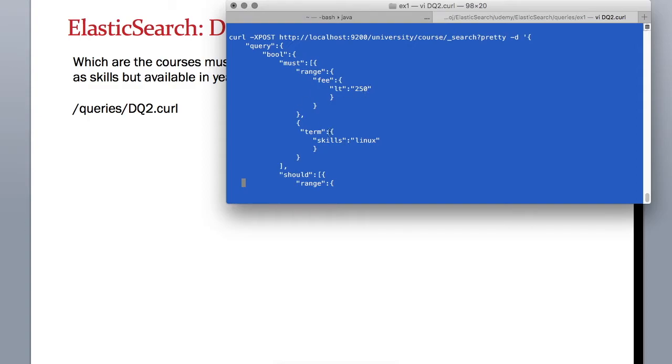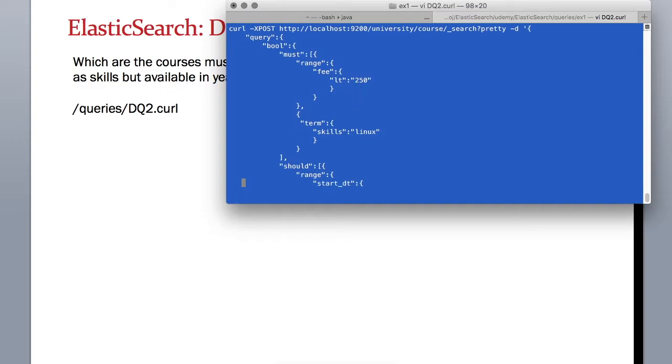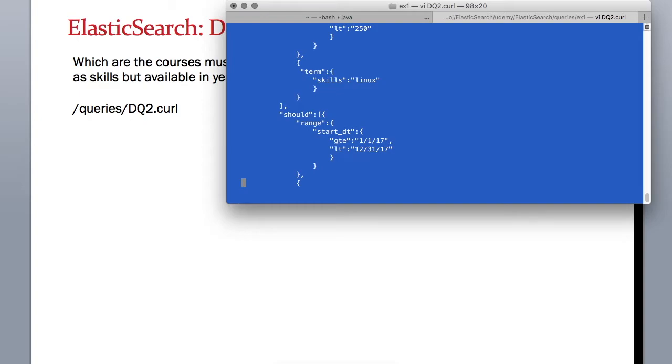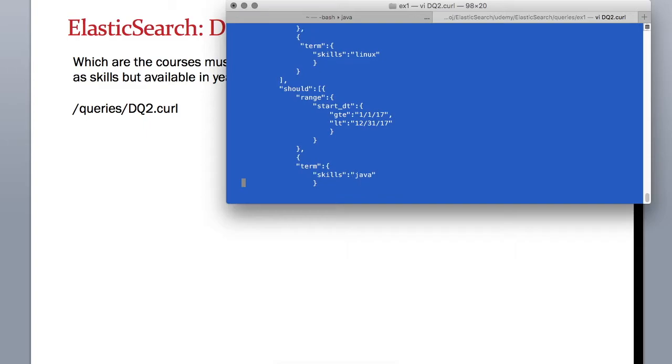For this particular example, we want the course must require a skill of Java and its fees is less than $250, or we can get a course which is starting after January but ending before December 31st of 2017. So for whatever courses are available in 2017, give me that list, but in those courses I'm only interested in the ones which may require Java as the skill.